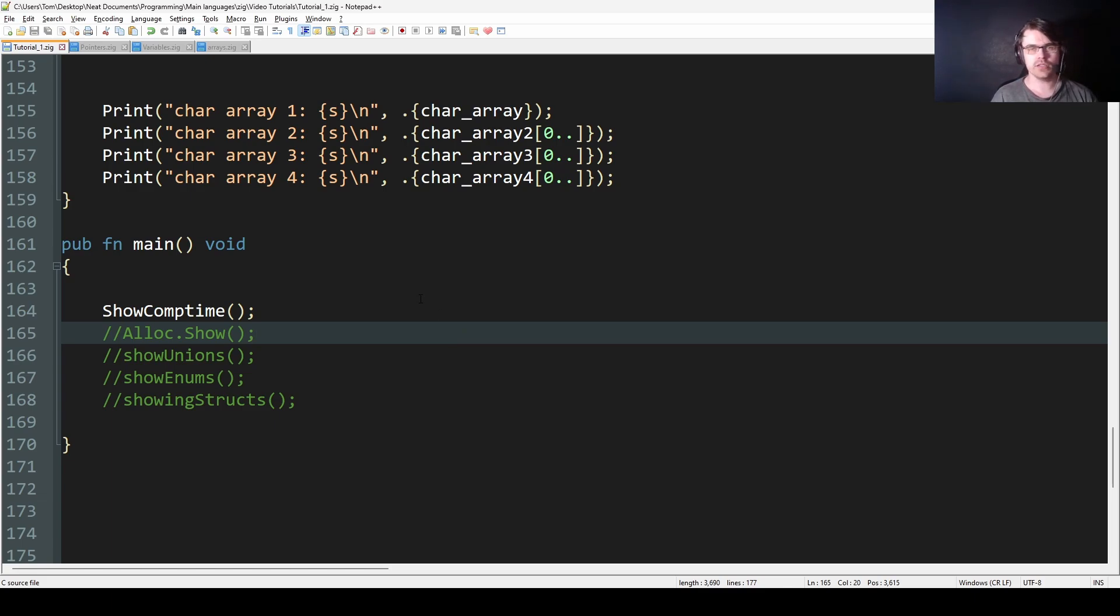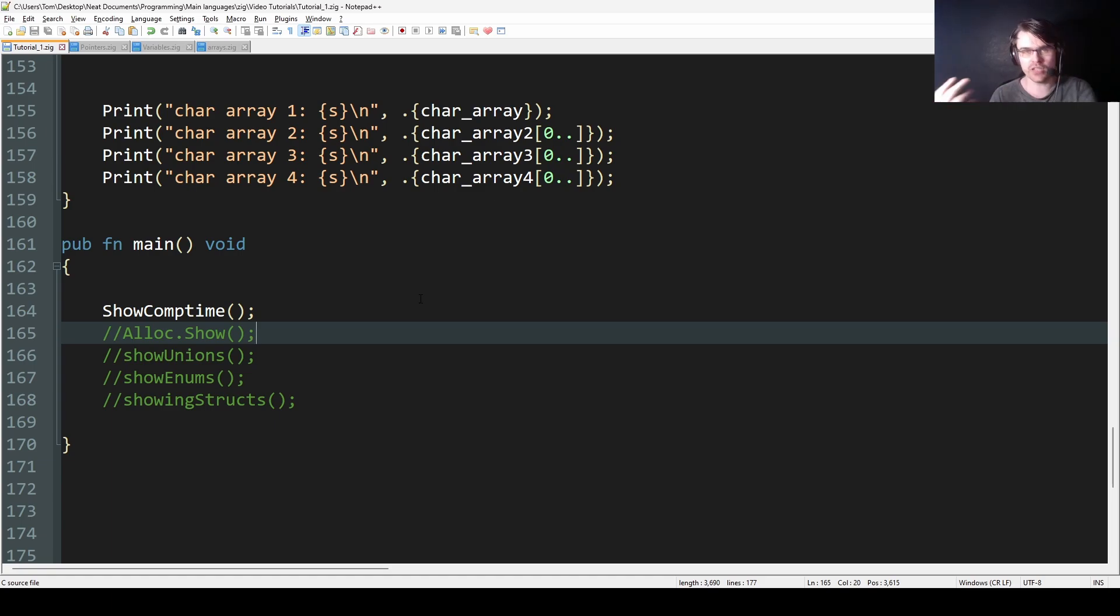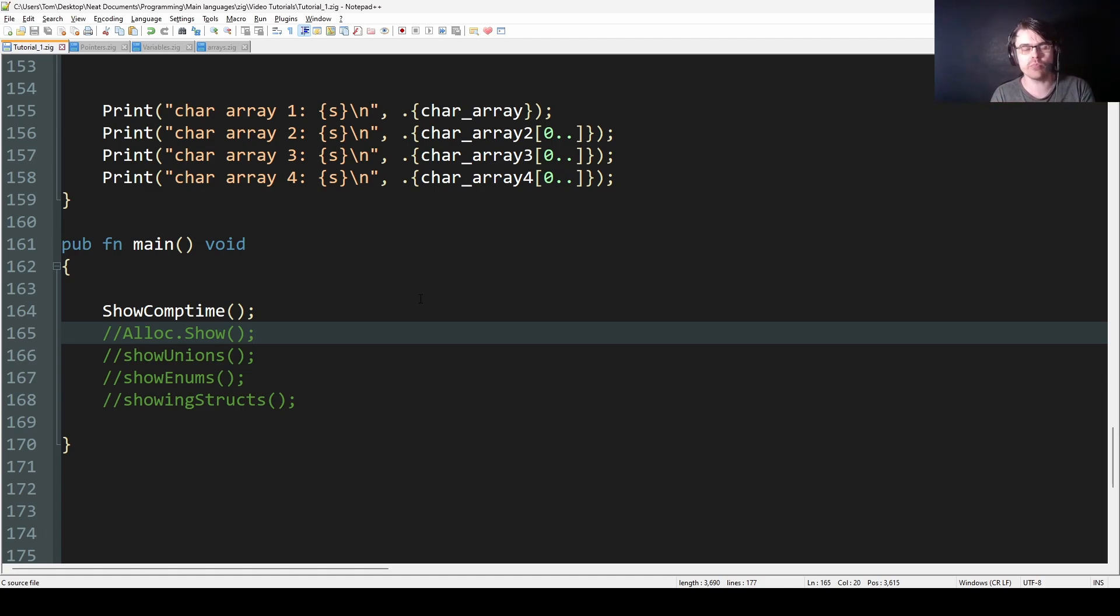So what comp time is - in compiled languages, the compiler will scan your code and convert it into machine code. If something is deterministic and will be the same every time and the computer can work out what it is, it is known at compile time.